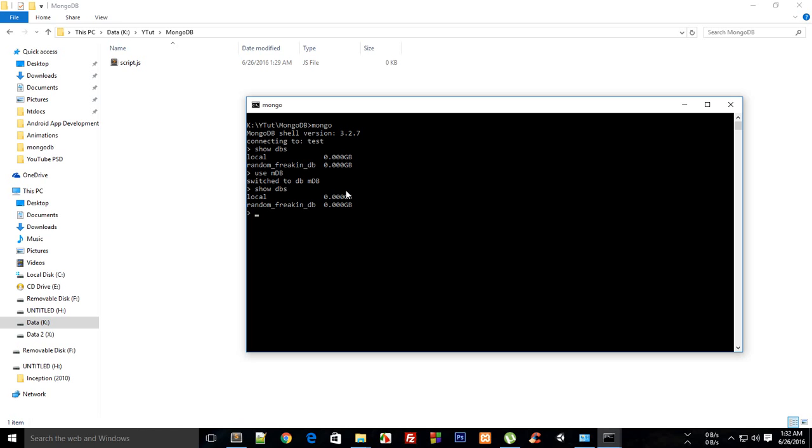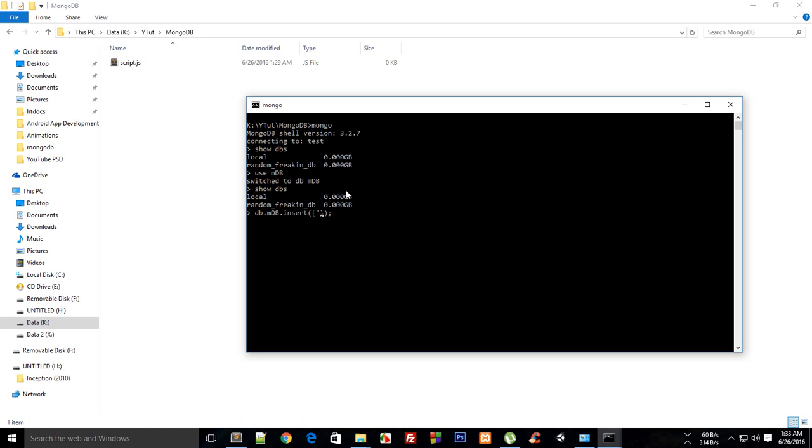documents, we'll learn about them later. What you have to do is write db.mdb.insert. Right here would be your object. Your object could be pretty much anything, just like we have in JavaScript.